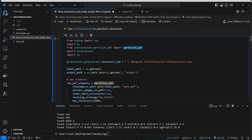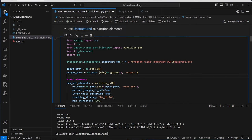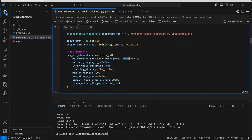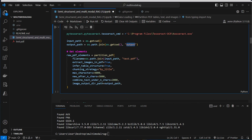We import partition_pdf from the unstructured package and then set the TESSERACT_CMD to the path where we store our tesseract.exe. We then run the partition_pdf function over our test.pdf. We provide the file name dynamically using the current working directory. We want to extract images and tables from the PDF, provide a chunking strategy to chunk text elements by title, and set an image output directory called 'output' to store all images.